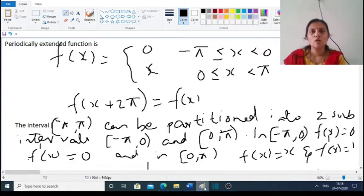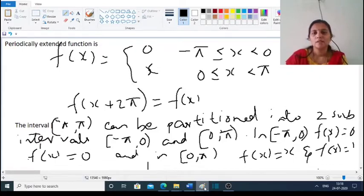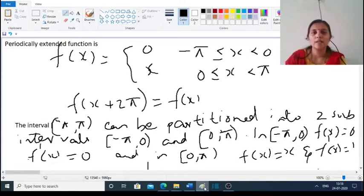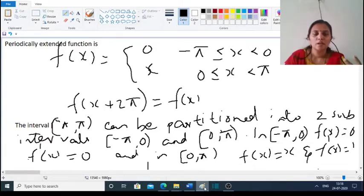To solve the problem, we extend the given function periodically, so that f(x) = 0 for minus π ≤ x < 0, and f(x) = x for 0 ≤ x < π. The period is 2π, so we define f(x + 2π) = f(x). We will check that f is piecewise continuous and verify the required properties.